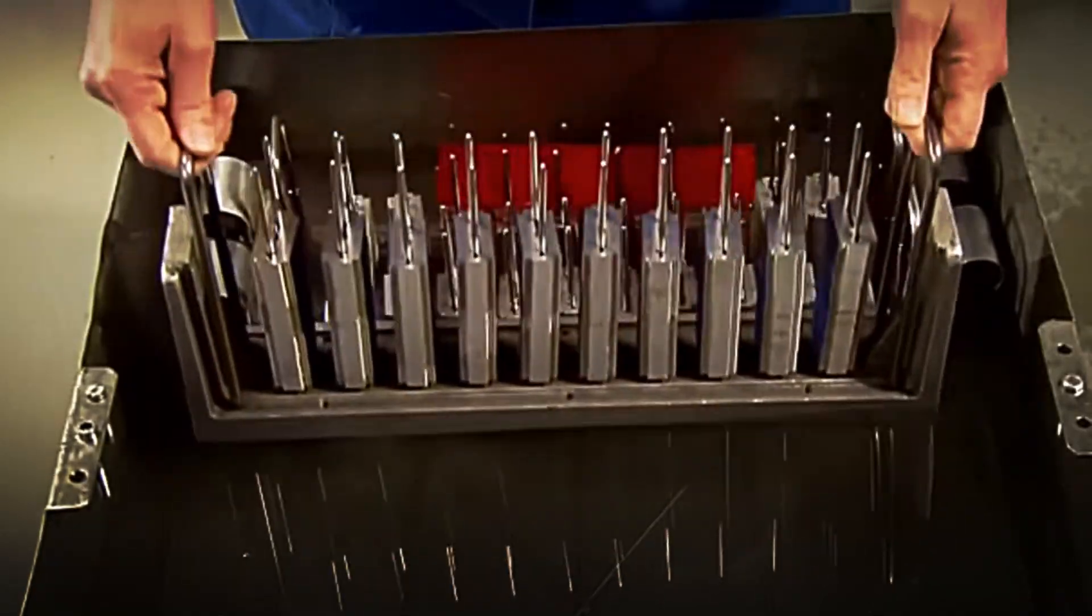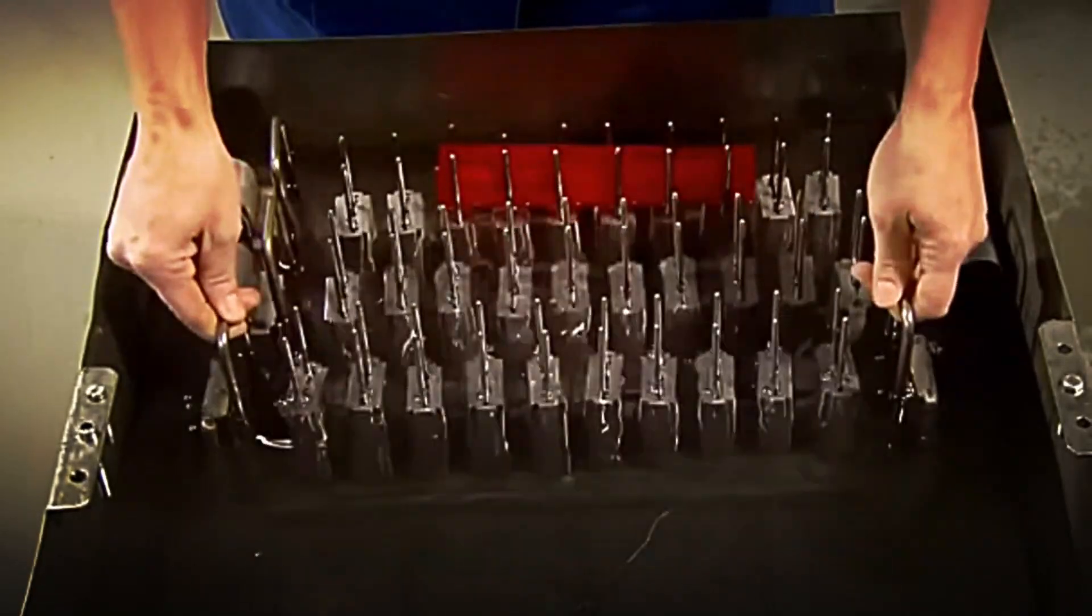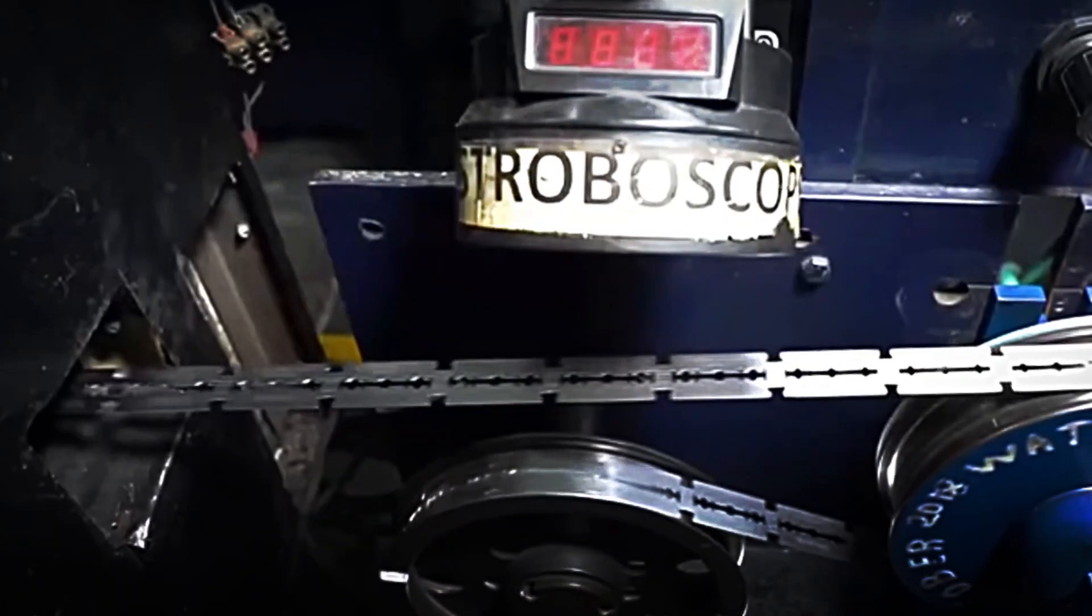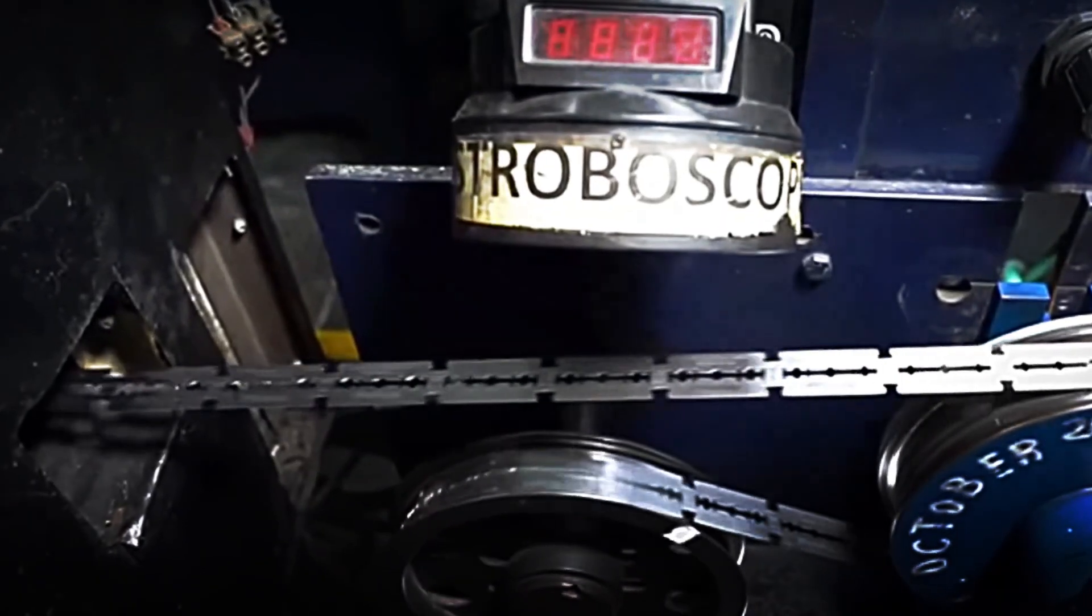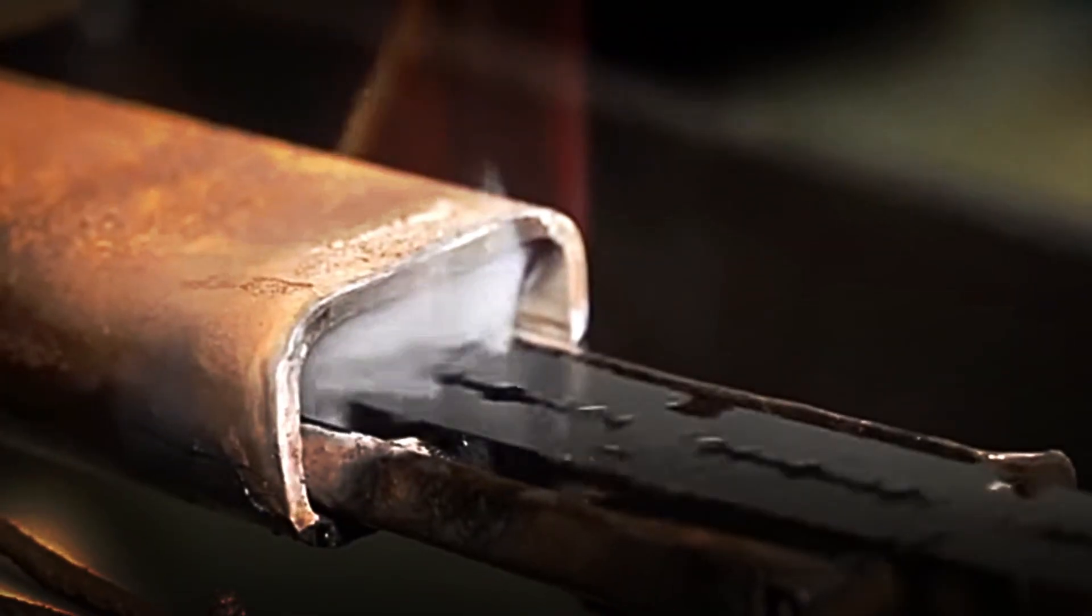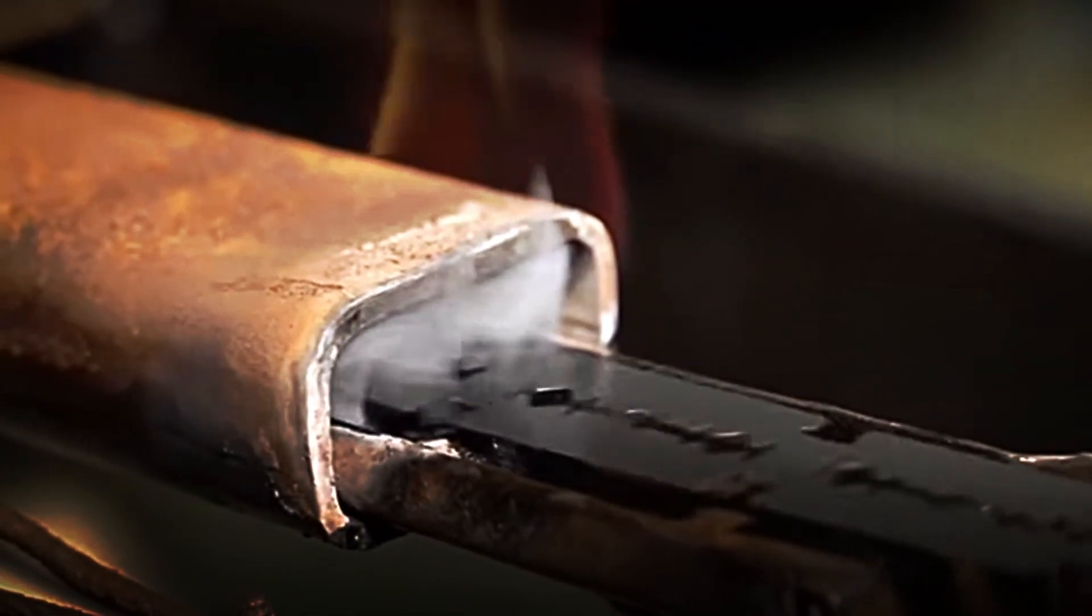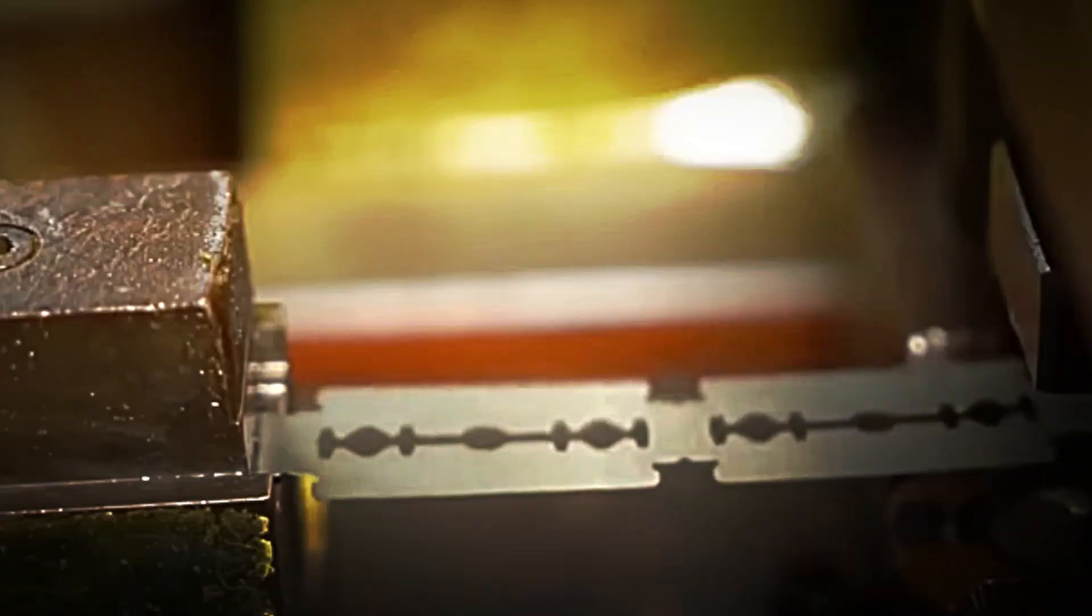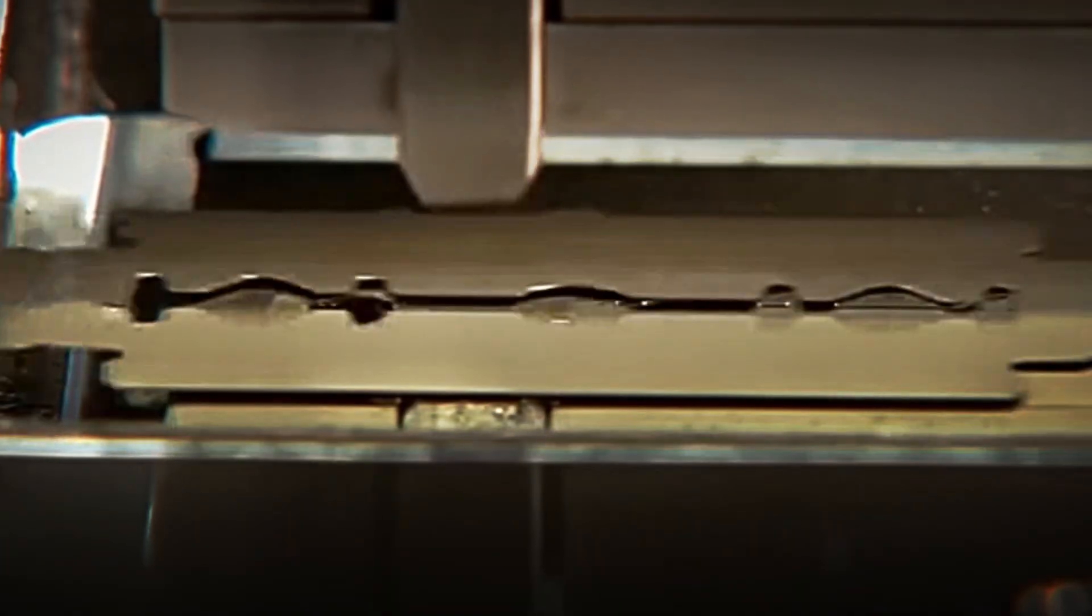The result of this process is the so-called preforms: small metal cutouts that already show the basic silhouette of a razor blade, although at this stage they still lack sharpness and strength. In fact, the steel at this point is still surprisingly soft, so flexible that it can be easily bent. It's often compared to metallic paper: malleable, thin, and without any real cutting ability.